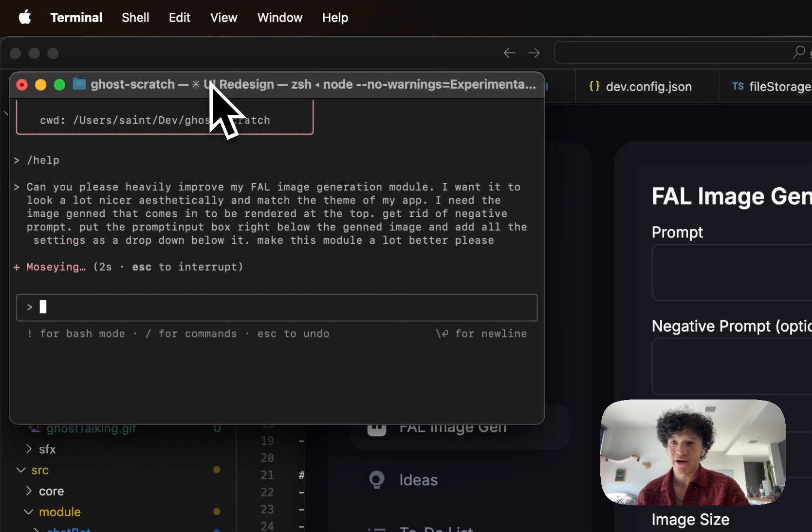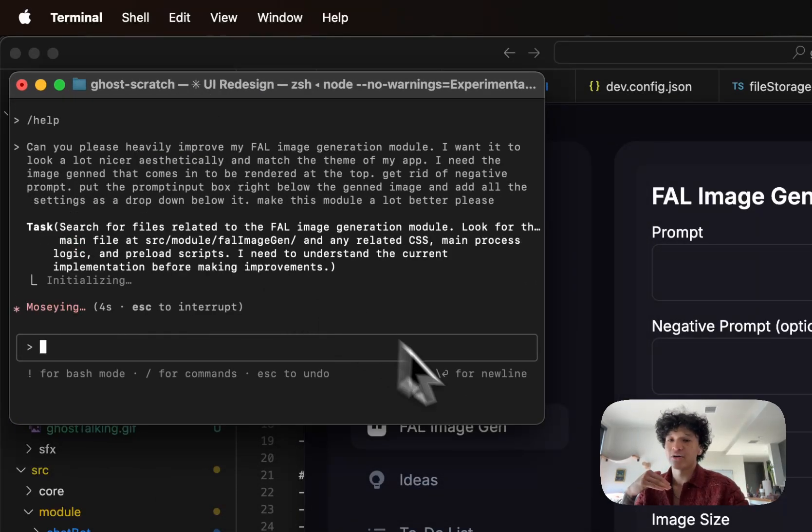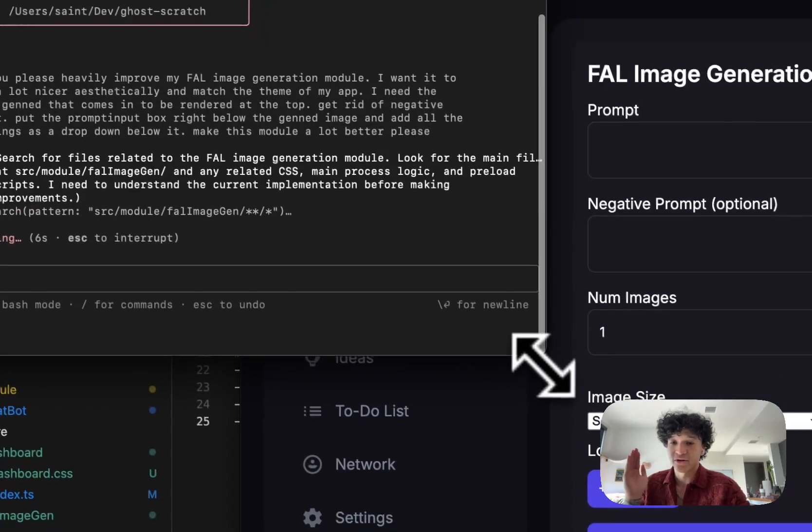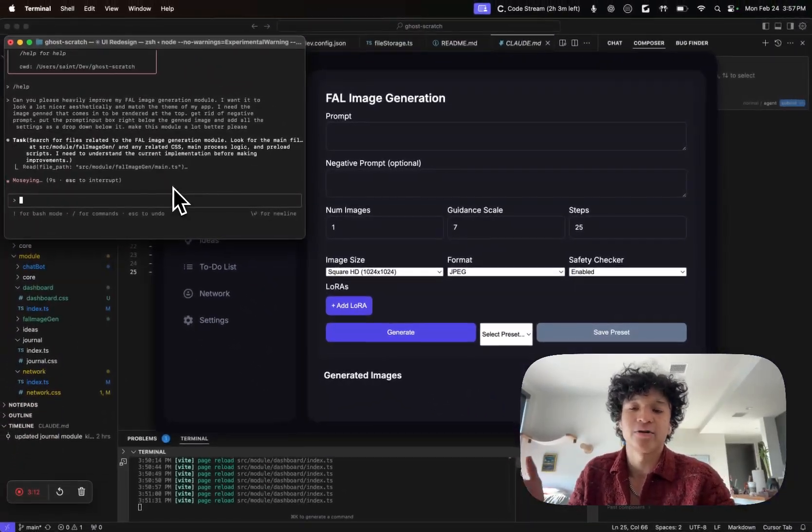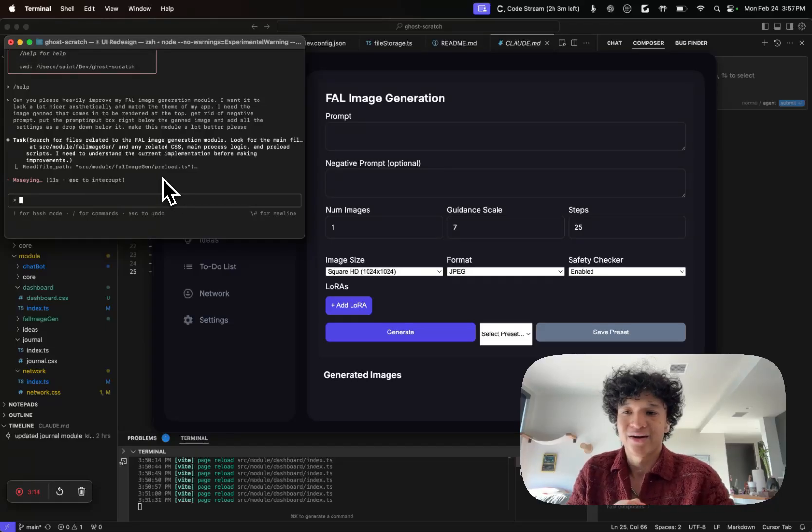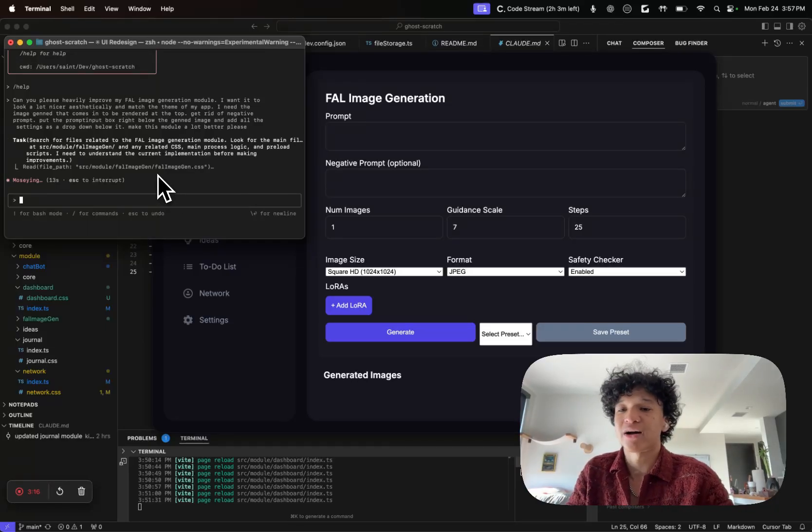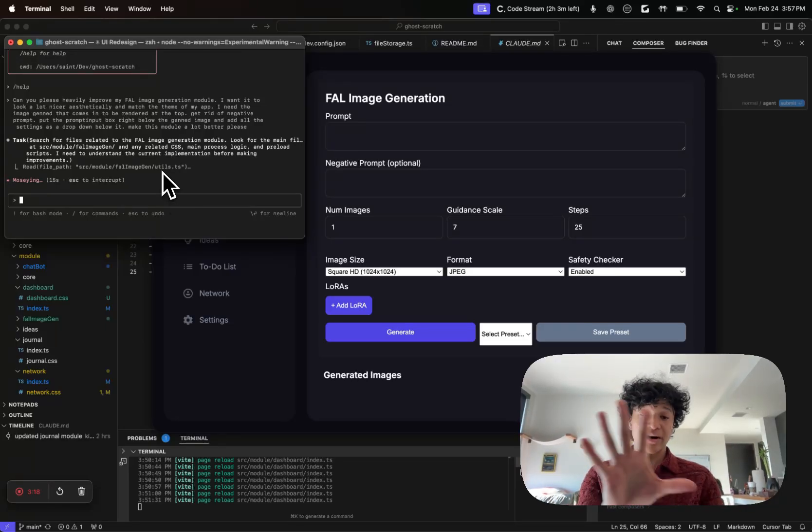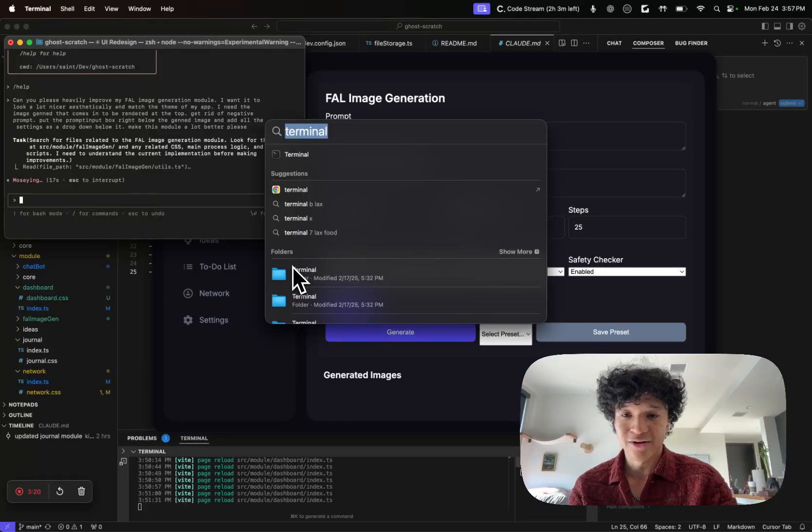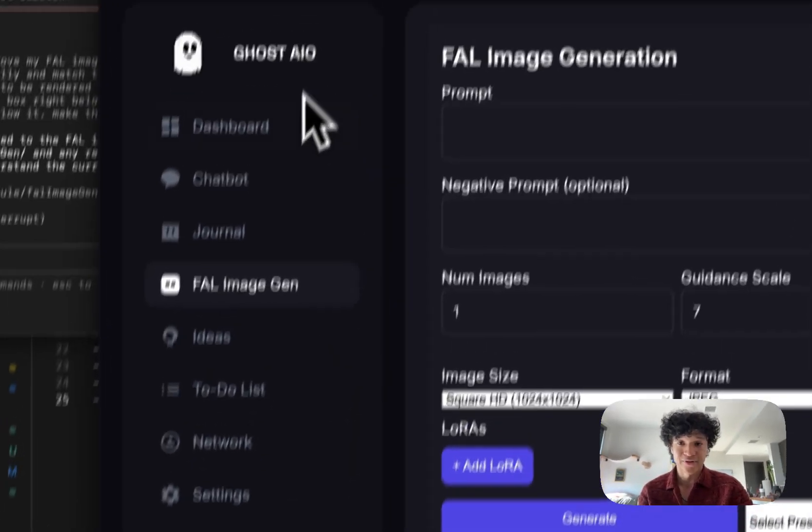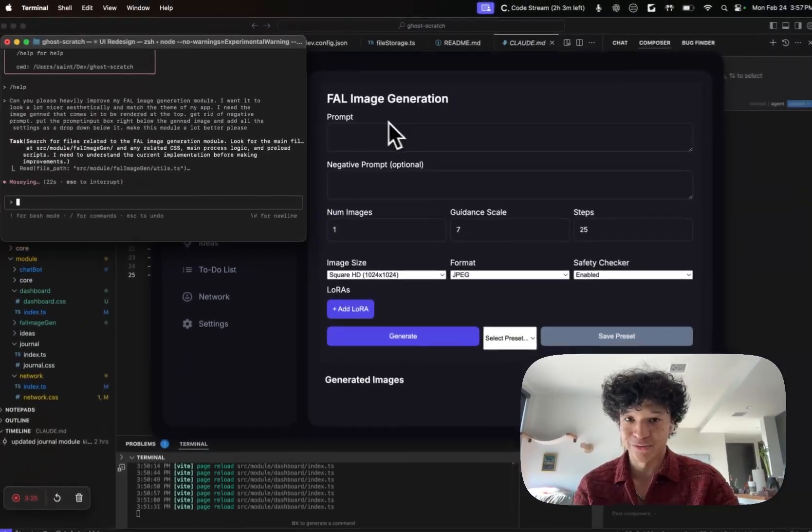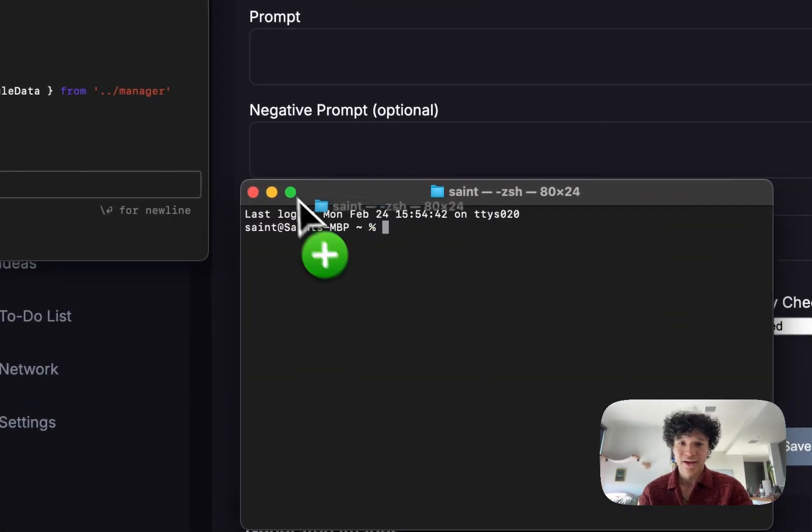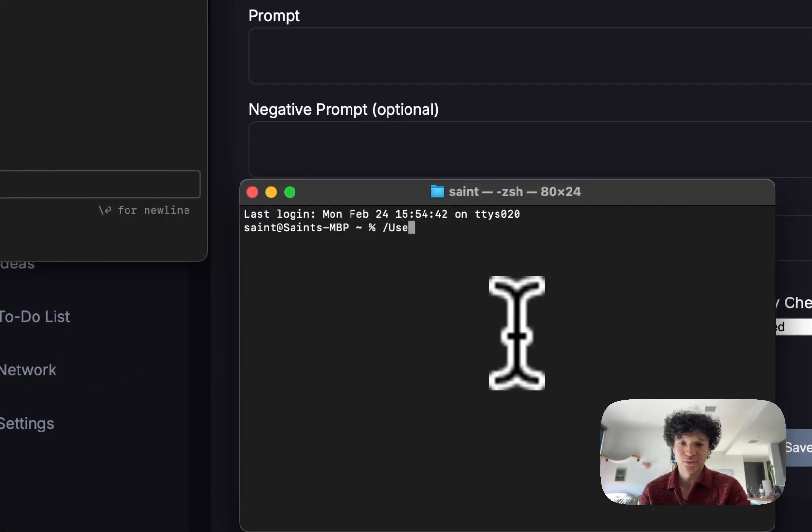When you're in the code base, write in your instructions, write in your prompt, hit enter. The Claude agent is then going to act very similarly to the cursor agent where it reads the relevant file paths it thinks it needs to read, talk to itself, and walk through how to modify your code.